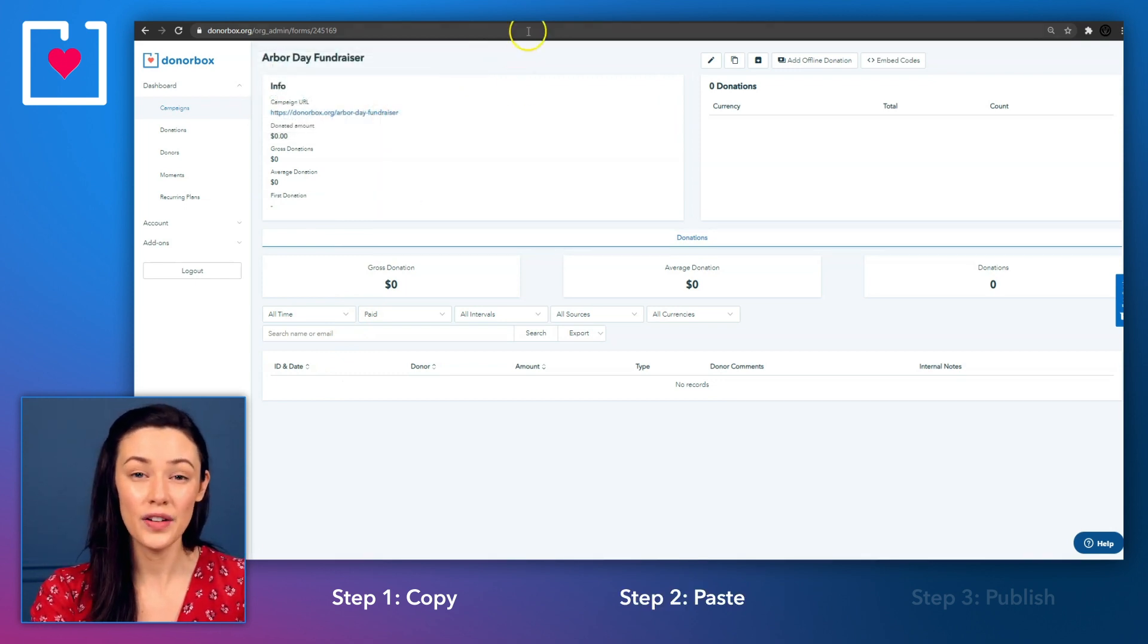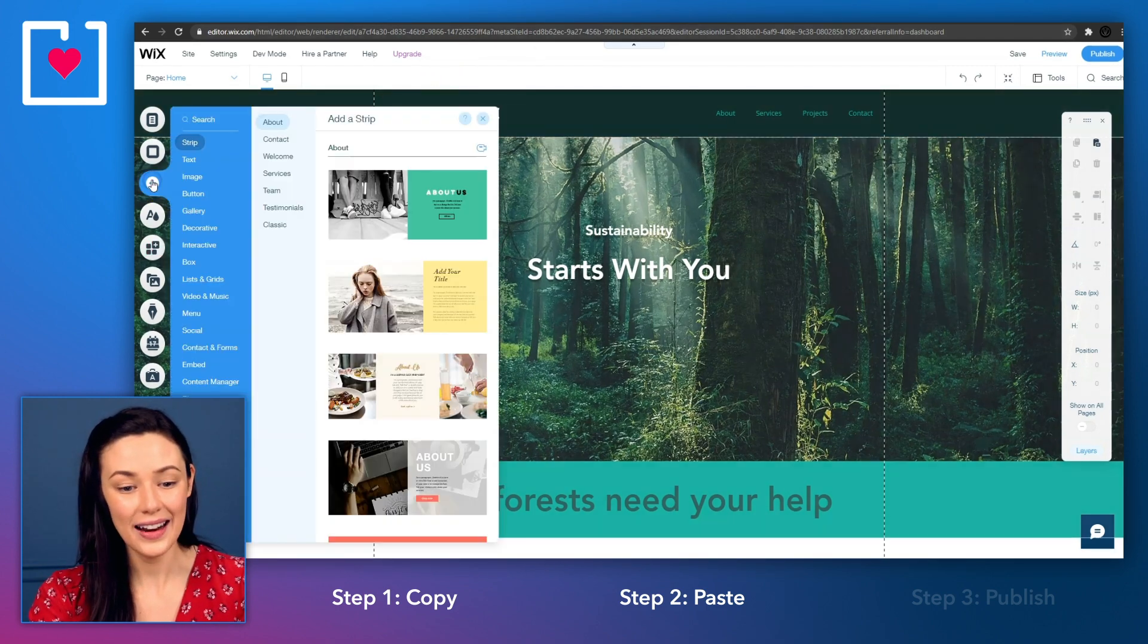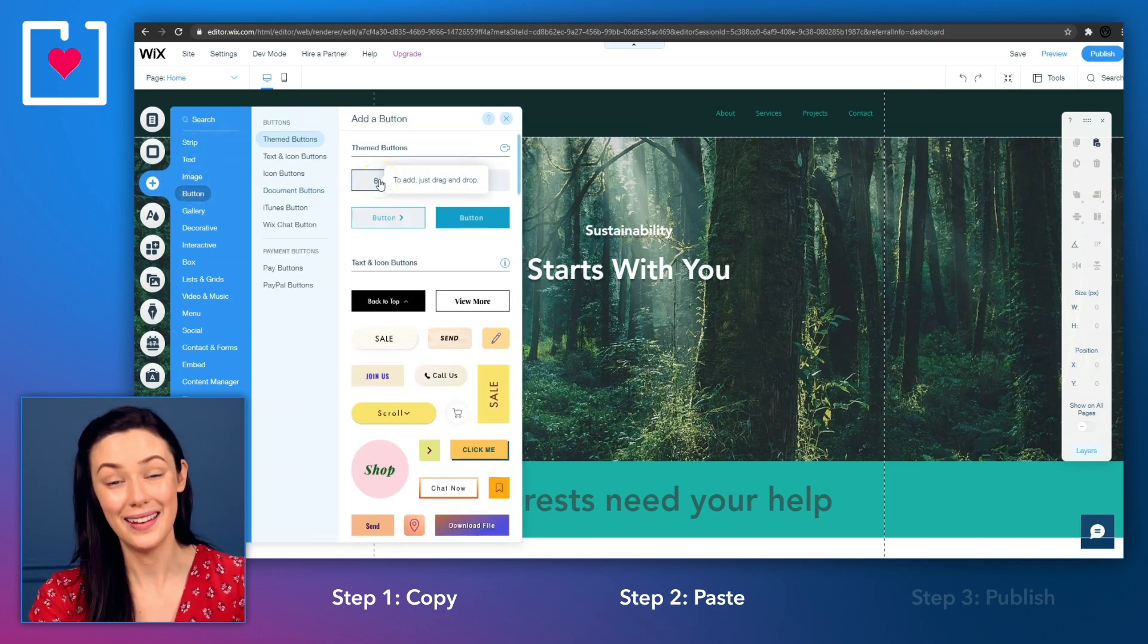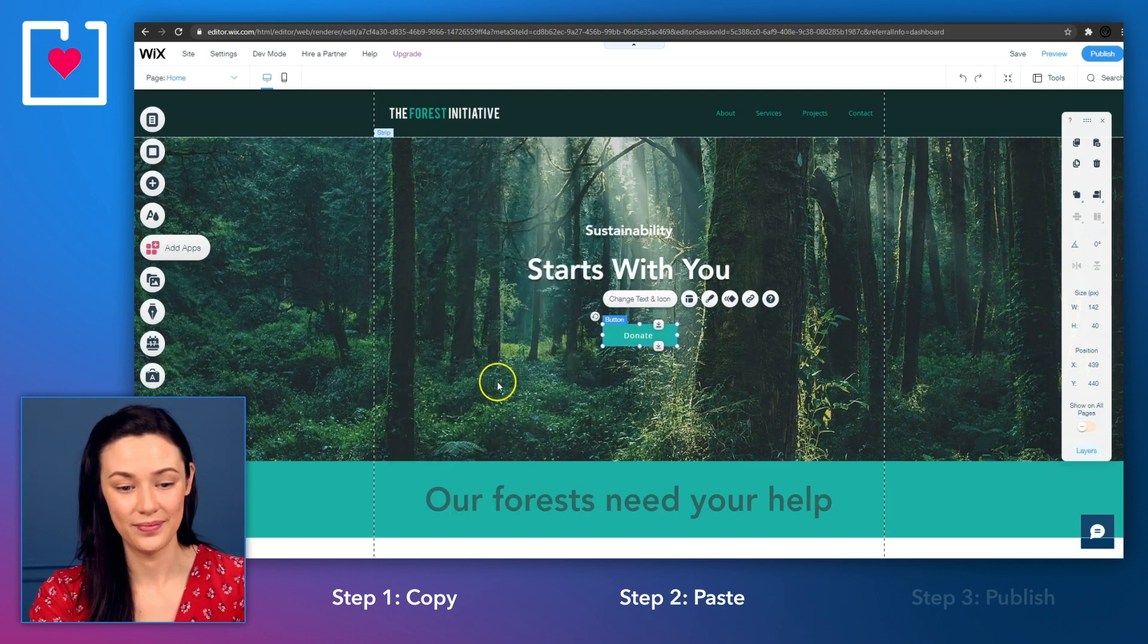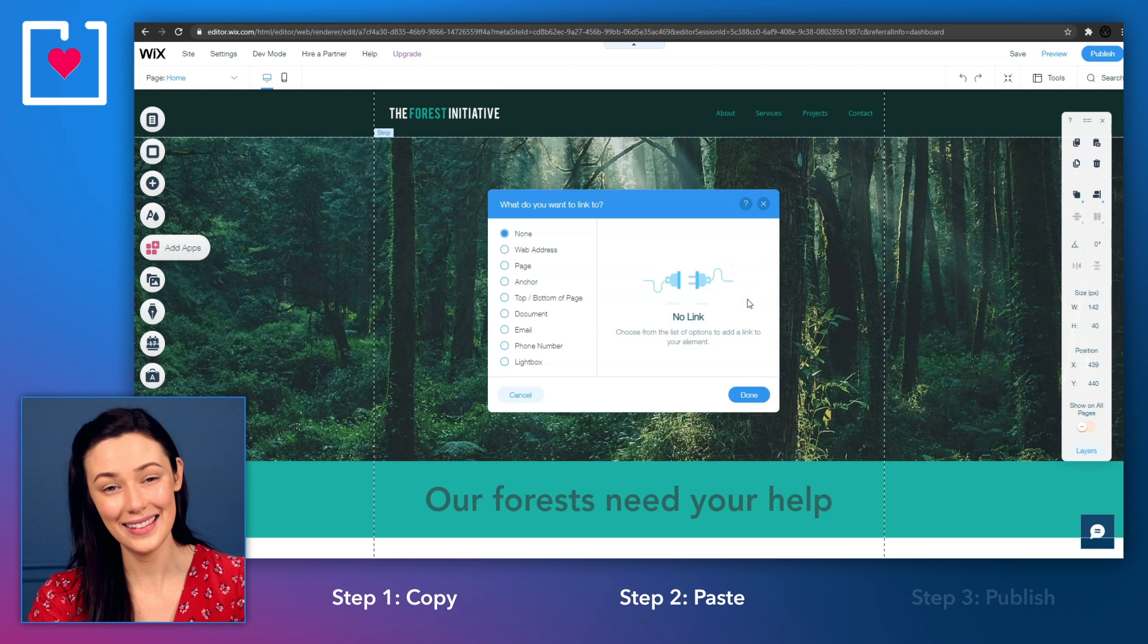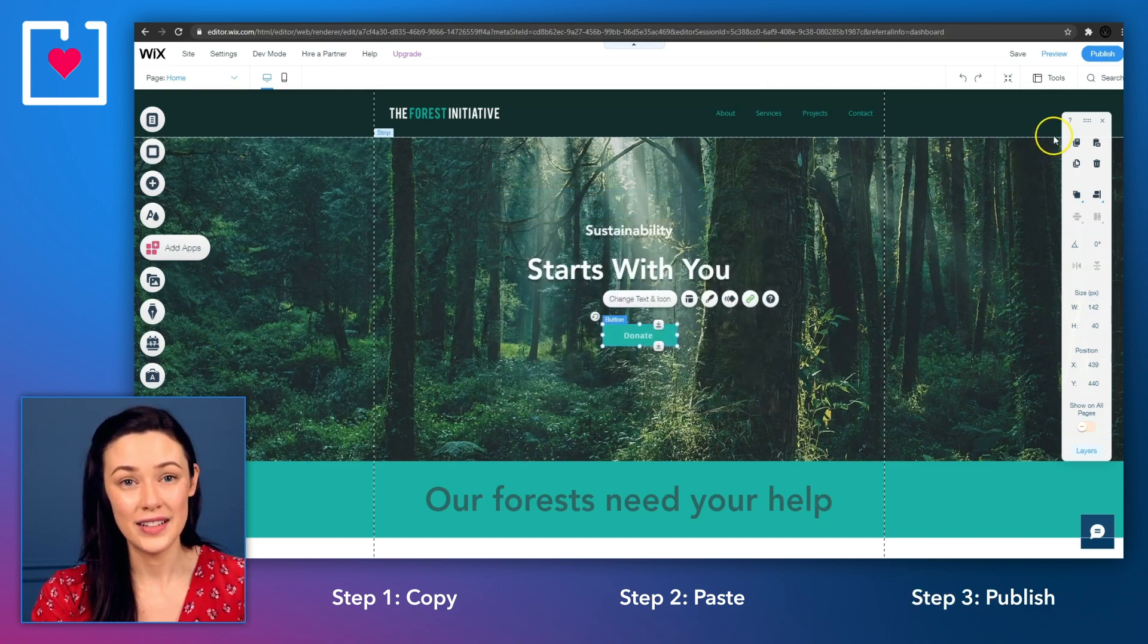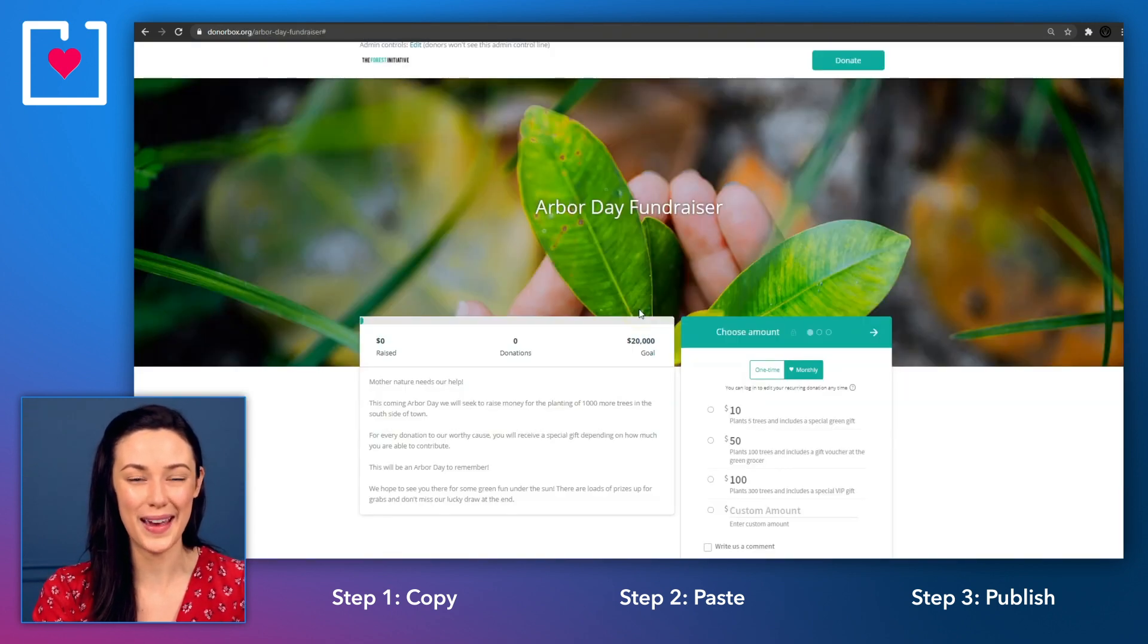Then head over to your Wix website editor. Create a new button by clicking on add in the sidebar on the left hand side. Now click on button and select the type of button that you want. Edit the text and color if you wish and then insert it into the page. Now click on the link icon on the right hand side of it and then select web address and paste in the URL we copied earlier. And once you're done, publish your page and the donate button will take your donor straight to your donor box hosted fundraising page.